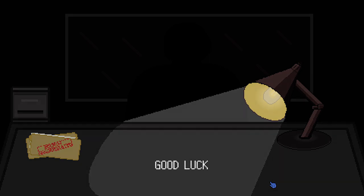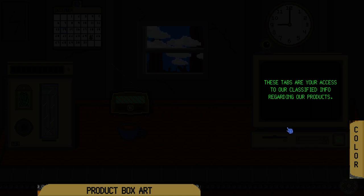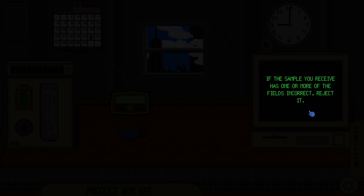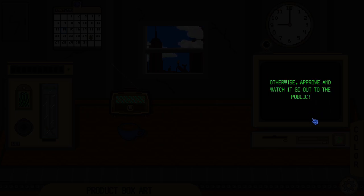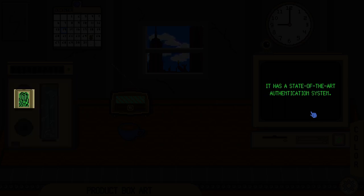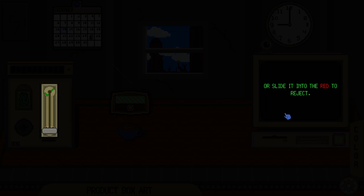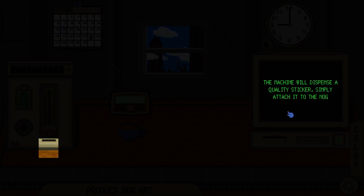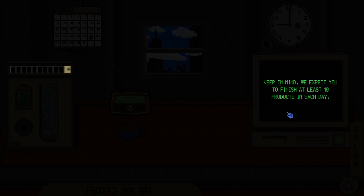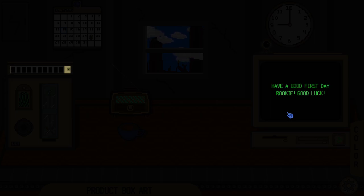Welcome to your first day. These tabs are your access to our classified info regarding our products. If the sample you receive has one or more fields incorrect, reject it. Otherwise, approve it and watch it go out to the public. To approve or reject samples, use this machine. It has a state-of-the-art authentication system. Thumbprint. Once you pass the authentication, simply slide the knob into the green to approve or slide it into the red to reject. We expect you to finish at least ten products in each day. Failure to do so will cause immediate termination. Have a good first day, Rookie. Good luck.